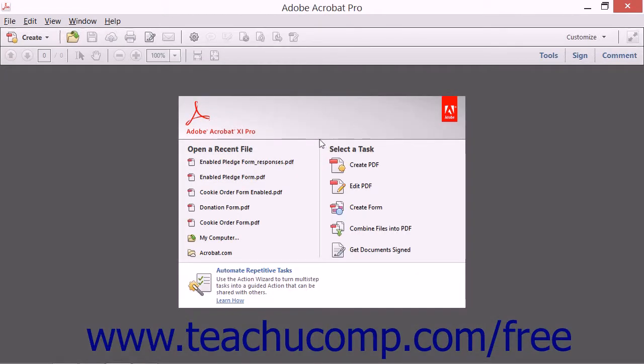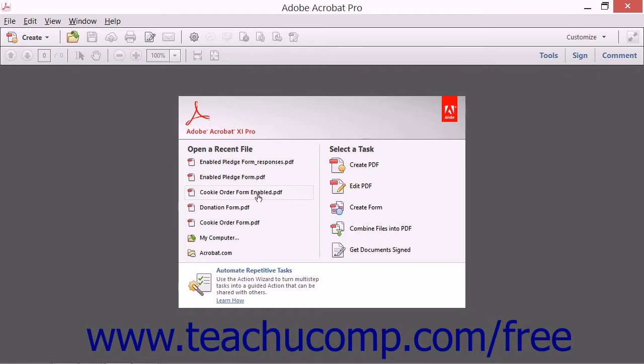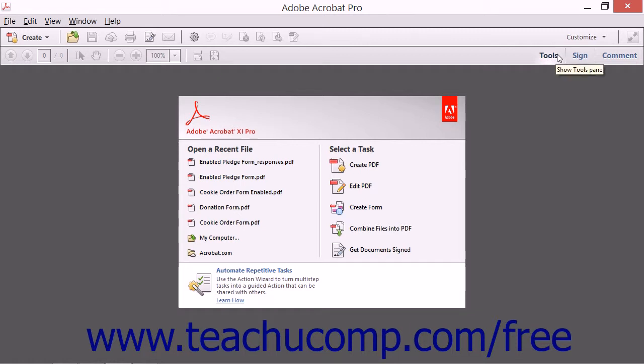If you distribute a form via a shared network drive, then the responses are automatically saved when a user completes the form within the link or attachment in the email that you sent them. Their answers will be automatically imported into the form response file associated with the form when you next open the form response file. You can open the associated form response file within the tracker window.